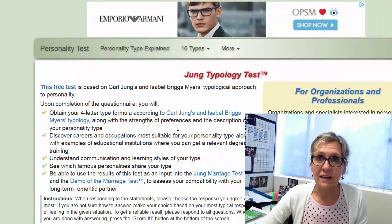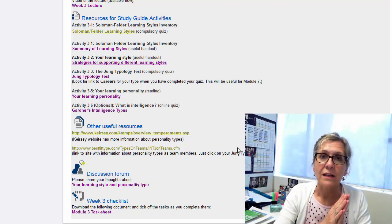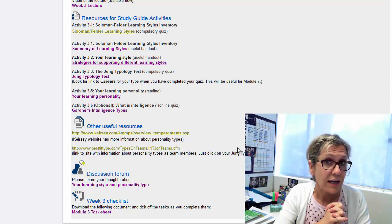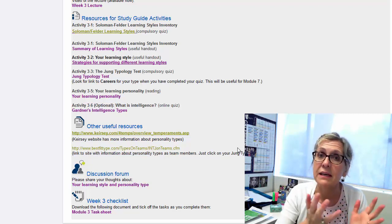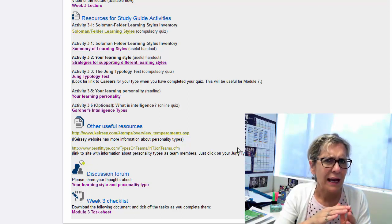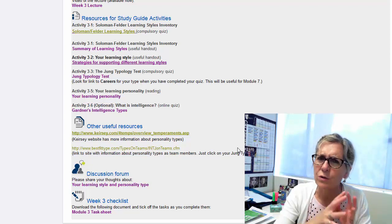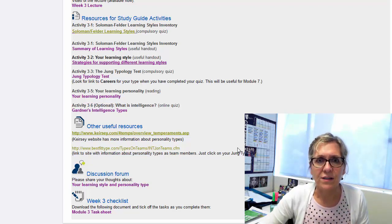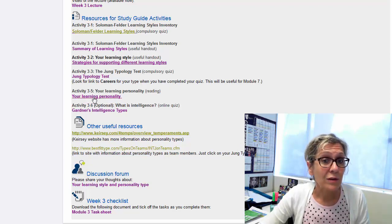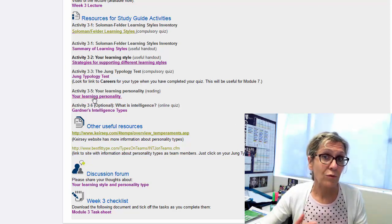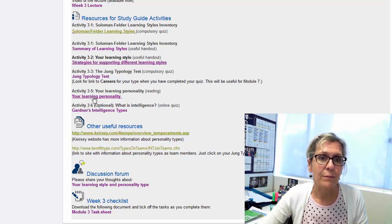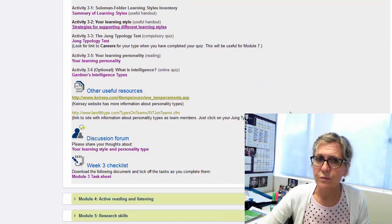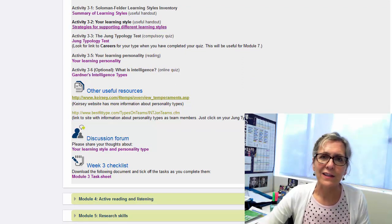You'll do that for a number of statements and then receive a profile of four letters, each standing for a particular personality trait — for example INFJ or ESTP. You'll need to unpack what each of those traits means and think about the implications for you as a student. There's a really good article called 'Your Learning Personality' that will help explain that. You can also do the Gardner's Intelligence Types test if you want, but that's optional and just for personal interest.